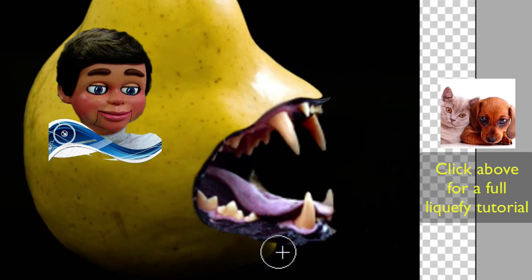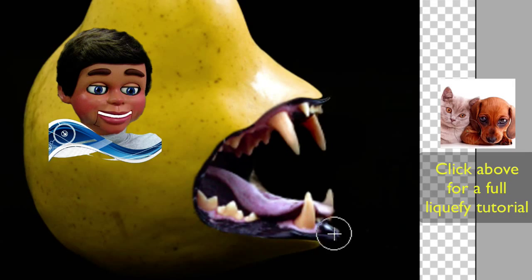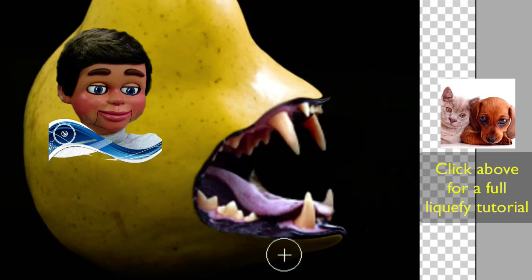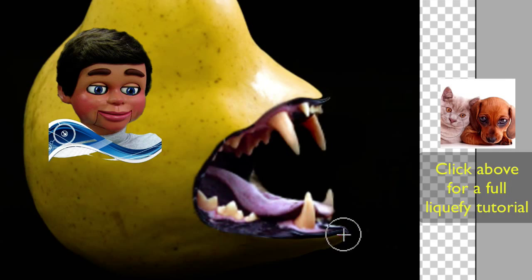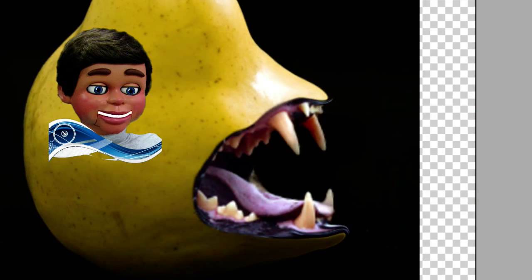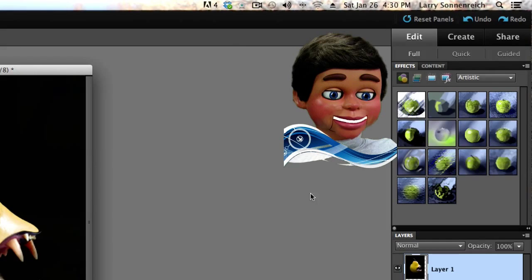That looks pretty good. A little more work to eat in the bottom here — not a problem, the warp tool can do the job. Beautiful. Okay, maybe fix the apple up a little bit like that. I love that.